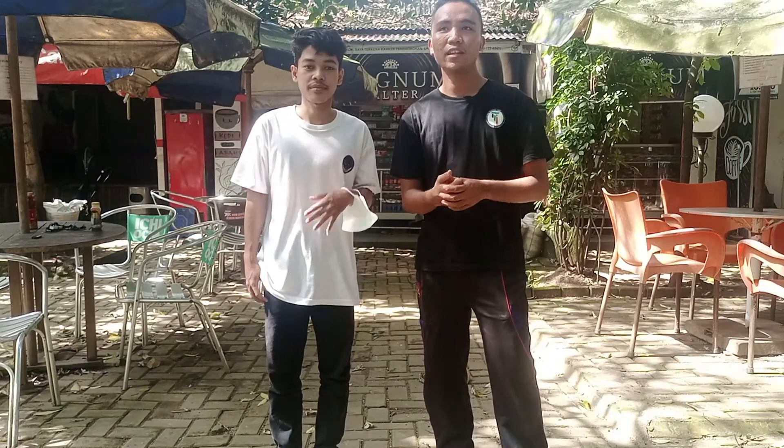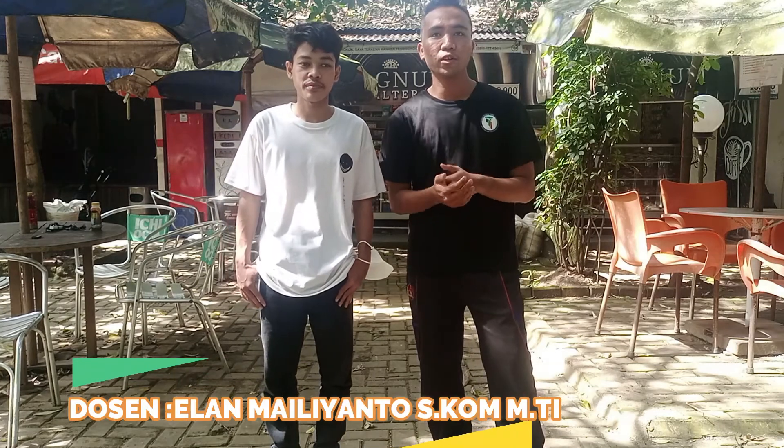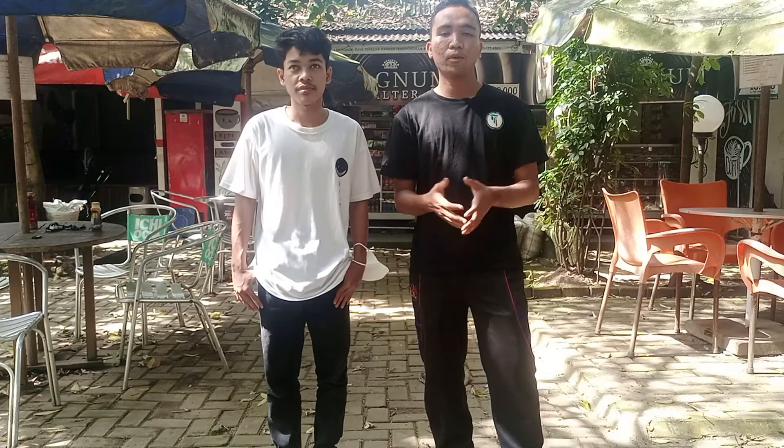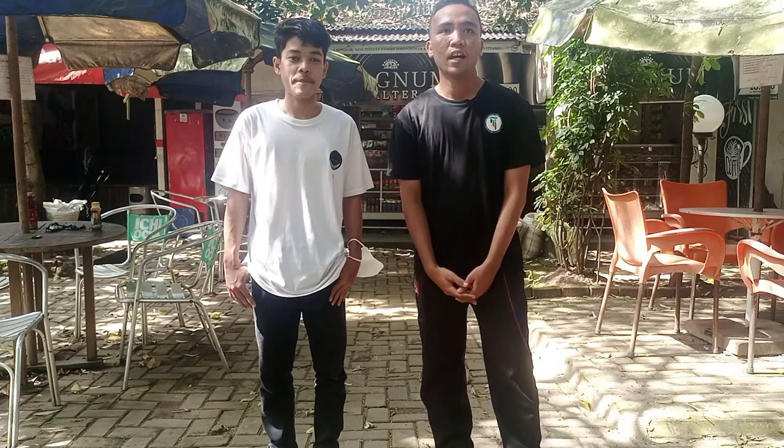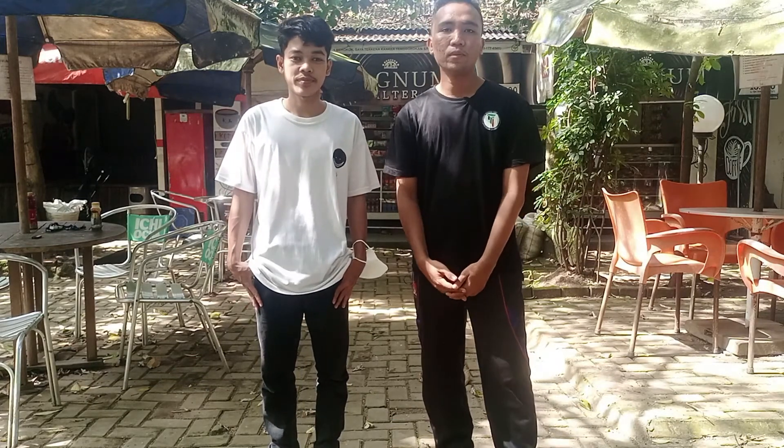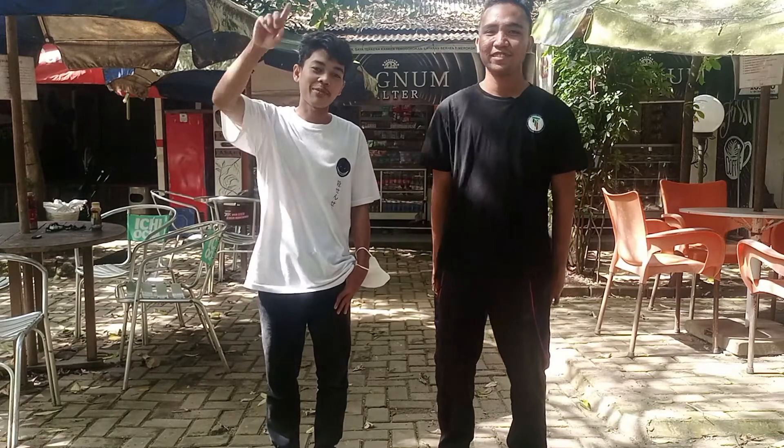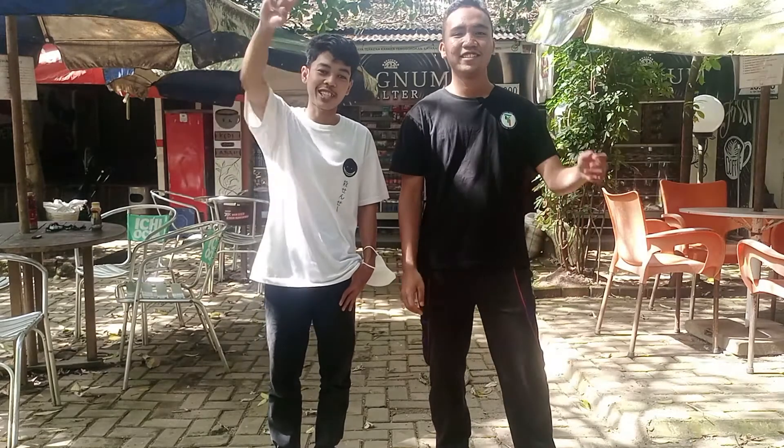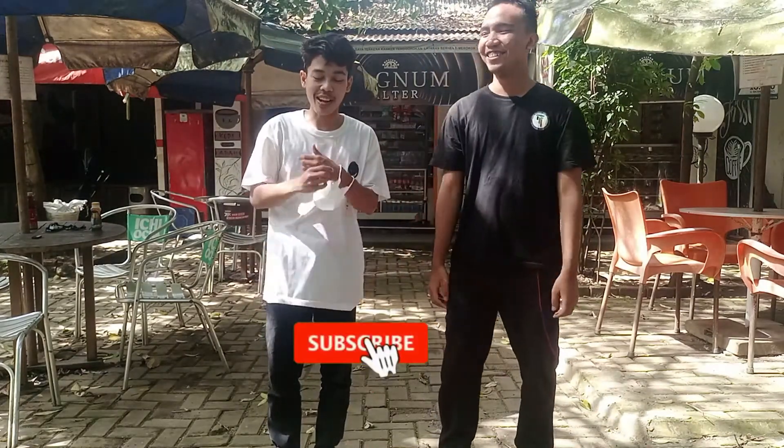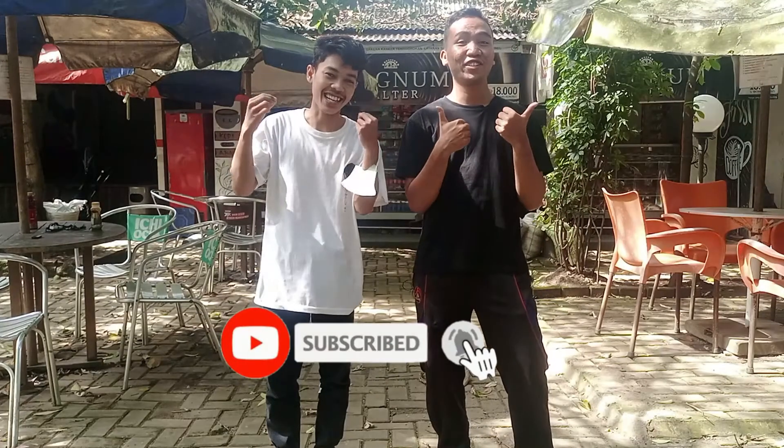Halo guys, welcome back to my channel. Jadi kali ini, gua bersama-sama saya akan melaksanakan atau mengerjakan tugas yang telah ditentukan oleh dosen kami. Dosennya itu adalah Pak Elan Melianto, Eskom MTI dari Universitas Pimegraha. Kami dari Teknik Informatika, semester 2, akan membuat suatu video tutorial tentang cara install Linux Mint. Jika kalian penasaran, maka ikuti channel kami. Jangan lupa subscribe dan nyalakan loncengnya.